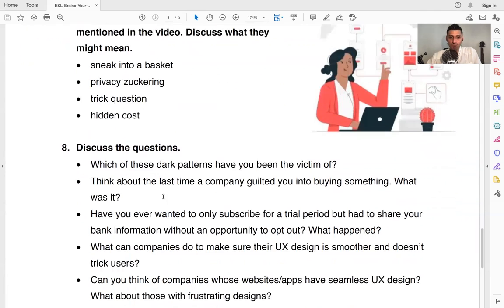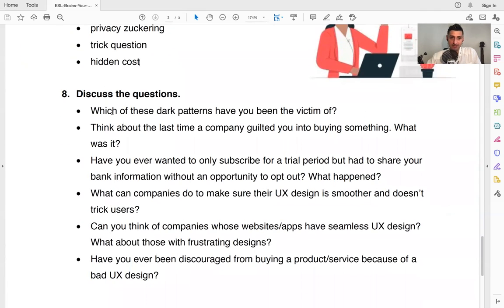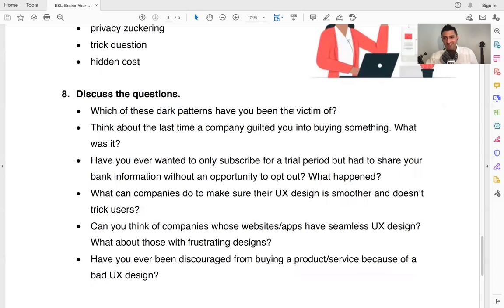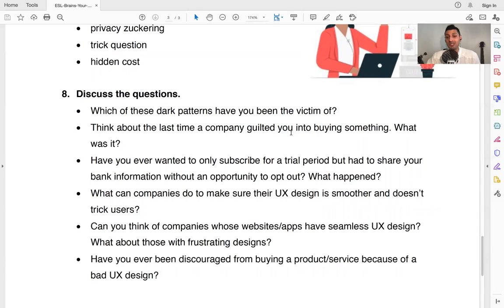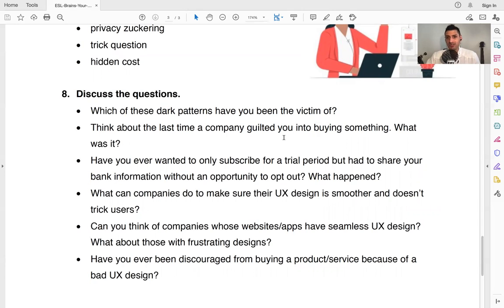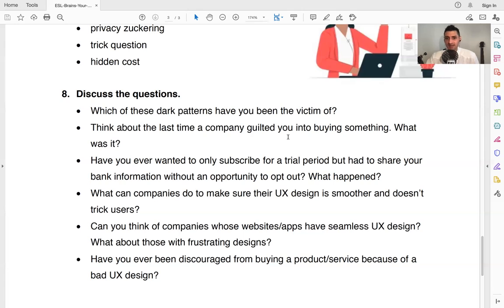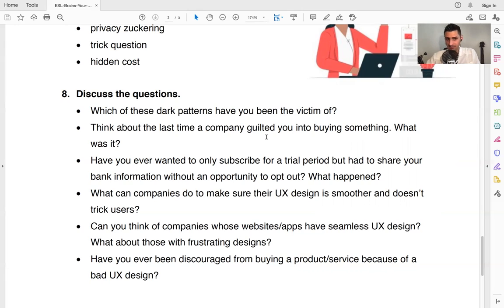And then finally, we're going to talk about these questions. Which of these dark patterns have you been a victim of? So maybe a victim is too strong of a word. I don't like to think of myself as a victim, but which ones of these dark patterns have you seen and have you experienced? Now think about the last time a company guilted you, they made you feel guilty and they guilted you into buying something. So you felt guilty. You felt bad. You're like, oh, I'm mad. Oh yeah. I feel bad about this. I don't want to say no. Oh, okay. Yeah. So did they manipulate you? What was the thing that you bought and tell us about this experience?